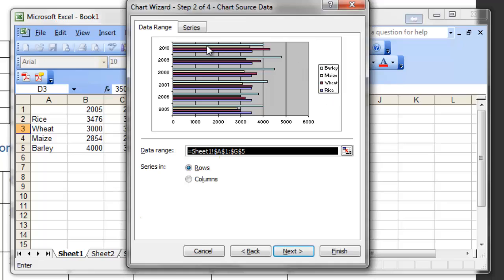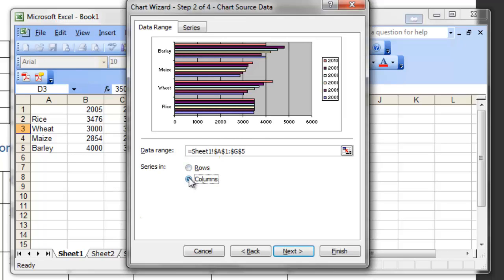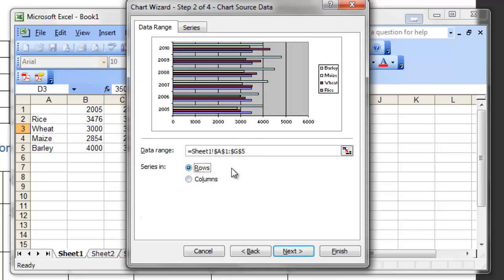There are bars for barley, bars for maize, bars for wheat and rice. If you choose columns, then there will be blocks for barley, maize, wheat, and rice, and individual bars will be made for the years 2005 to 2010. So decide which type of bar you need and select accordingly. In my case, rows is quite okay, so click Next.